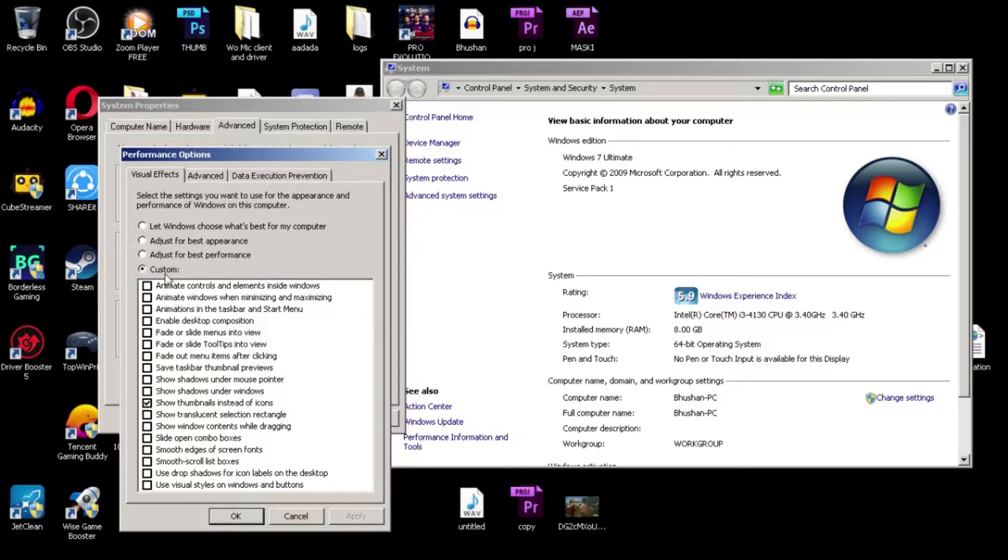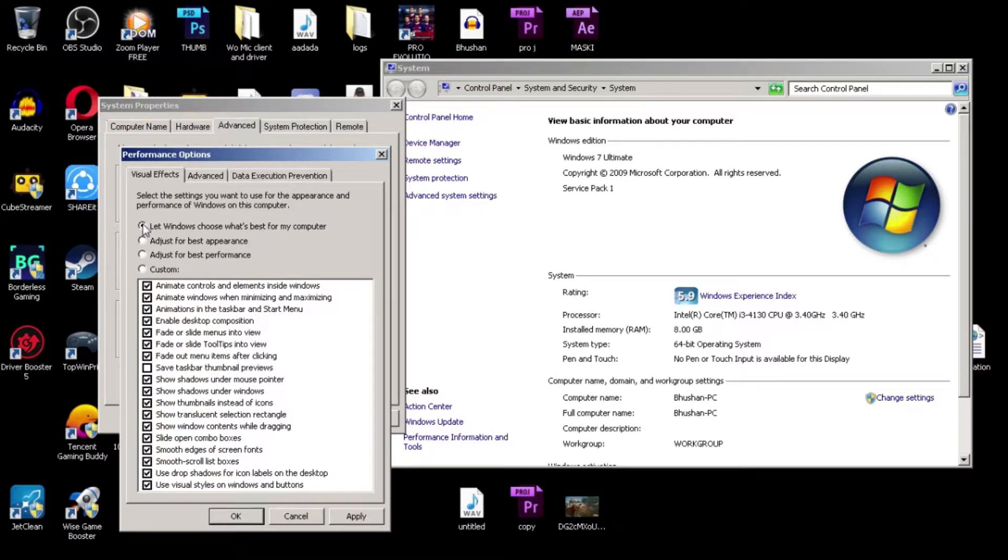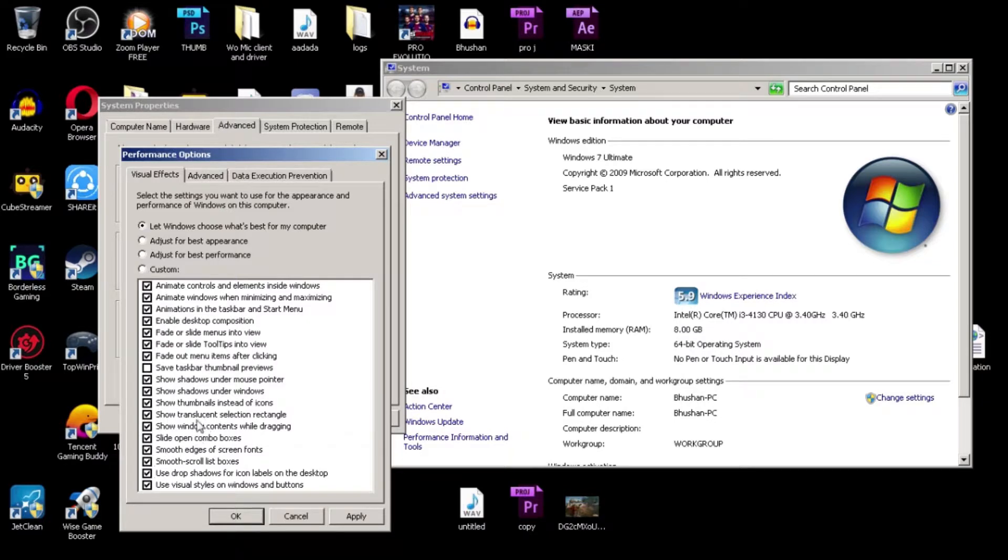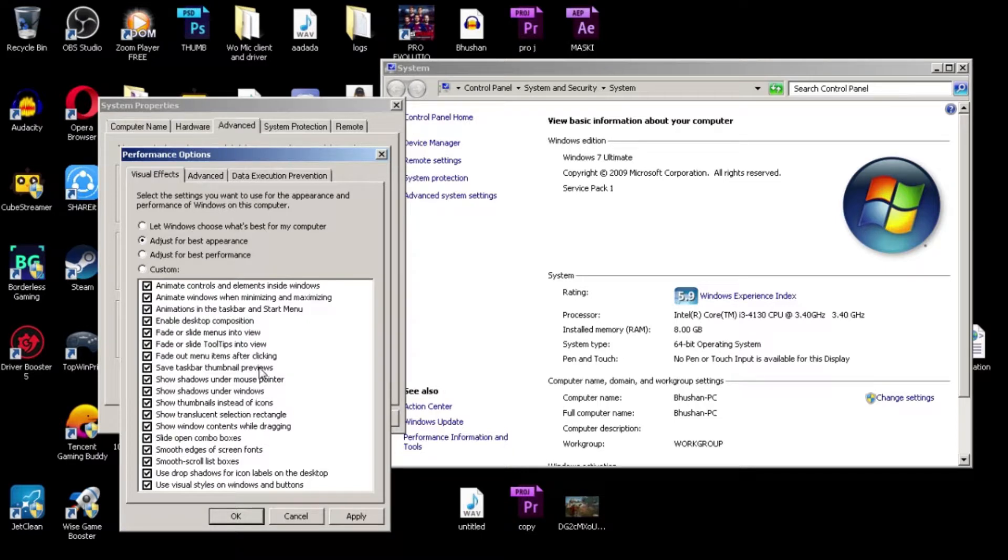You will get a lot of options, like four options here: 'Let Windows choose what's best for my computer.' If you select this one, you will get all kinds of options. I don't need 'Adjust for best appearance' - I don't need appearance, seriously.